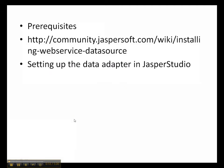Before we start, please go through the steps to install the REST web service data source on JasperSoft Studio. The link containing the steps to install the data source is seen below. For the purposes of this demo, I have already completed the steps mentioned in the link.